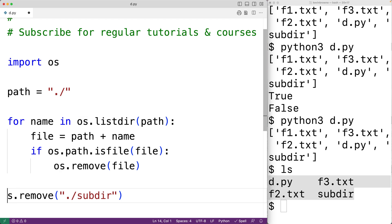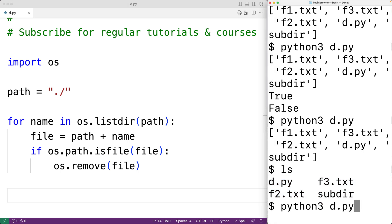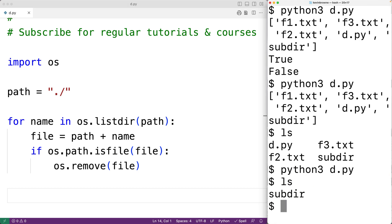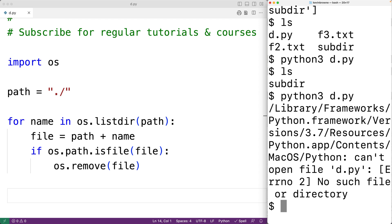We'll delete this here and then save our program and try it out. And if we check the directory, we'll see that all the files have been deleted, including our program d.py. If we try to run our program, we'll actually get an error here.